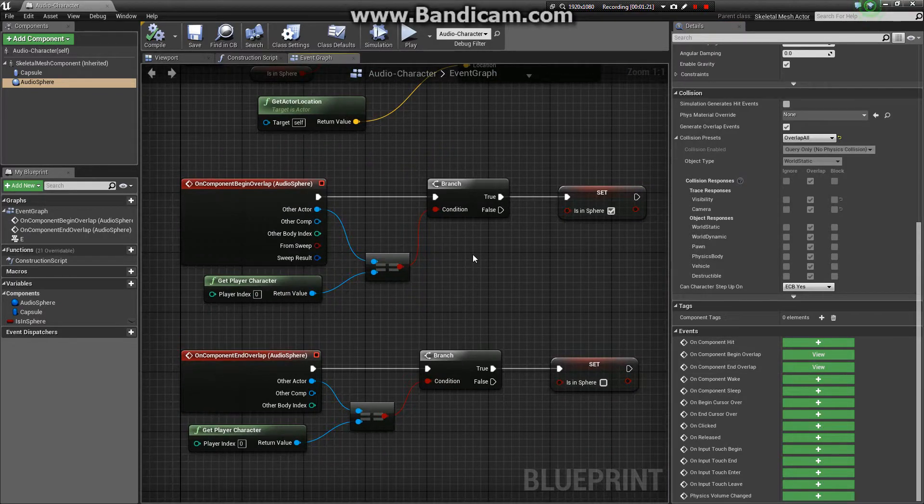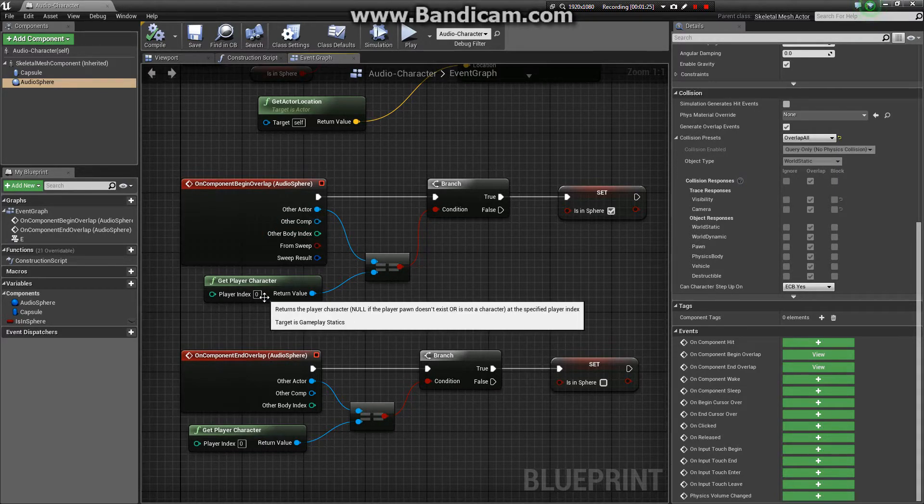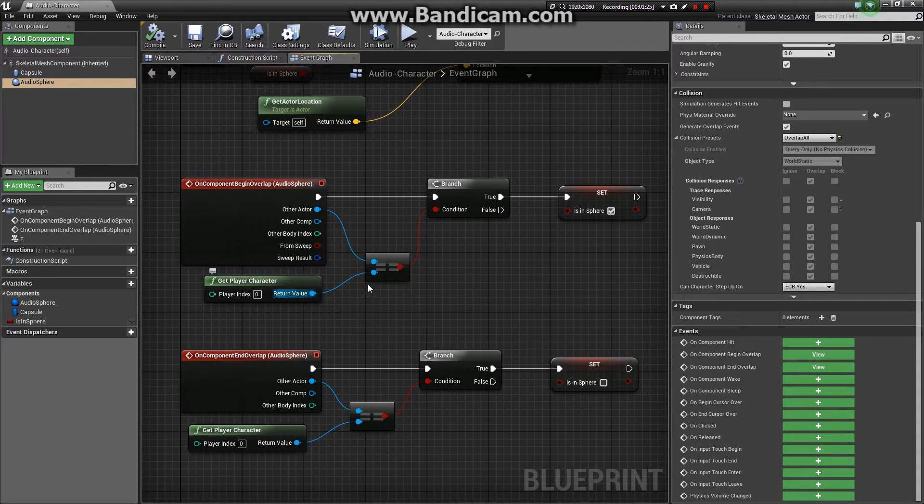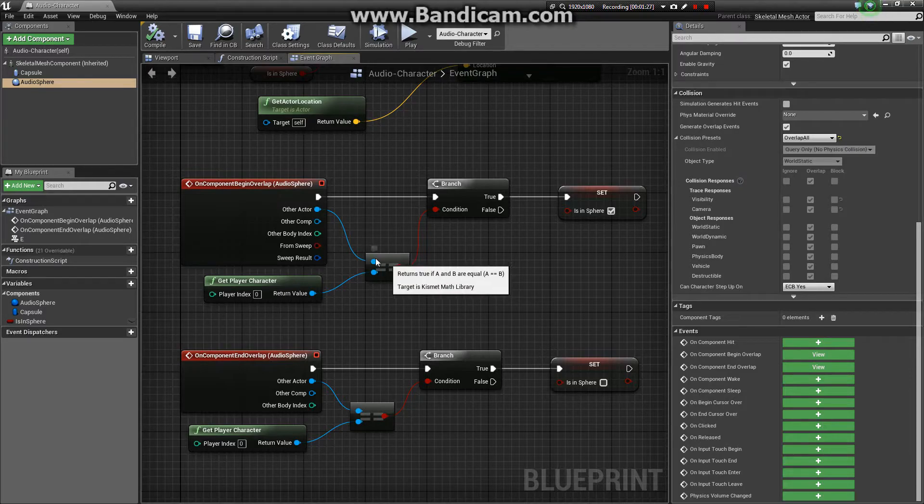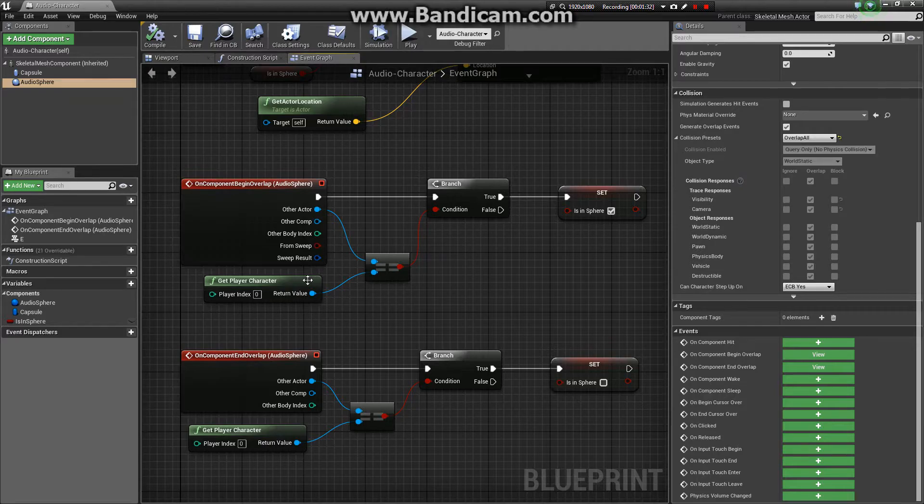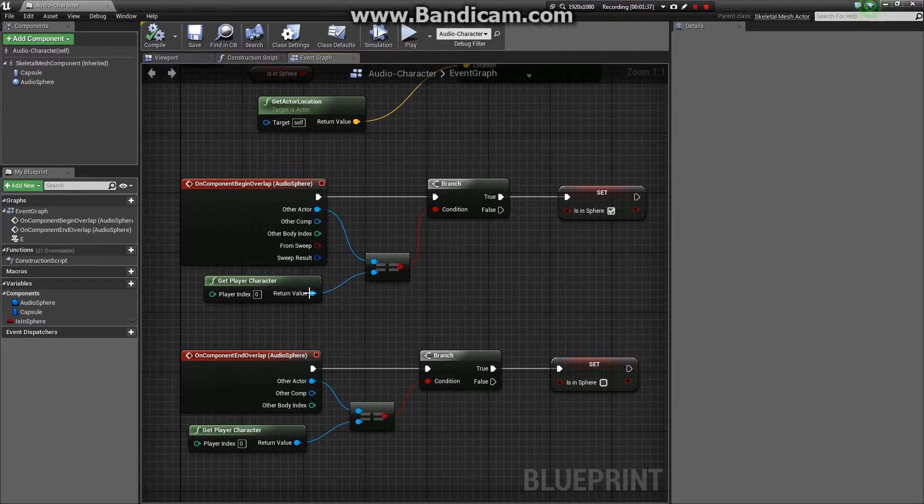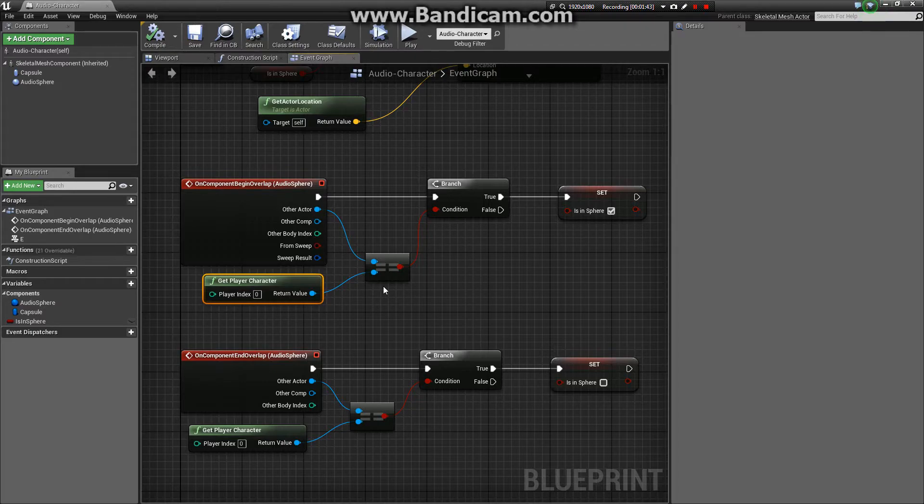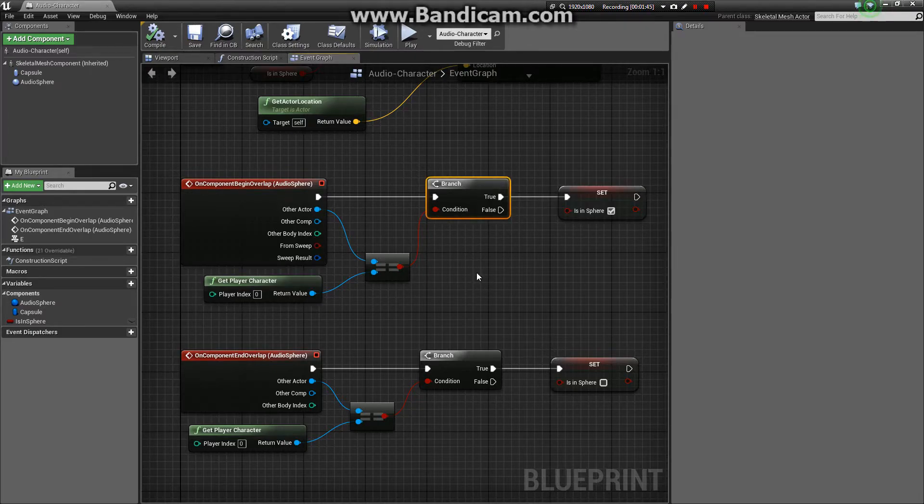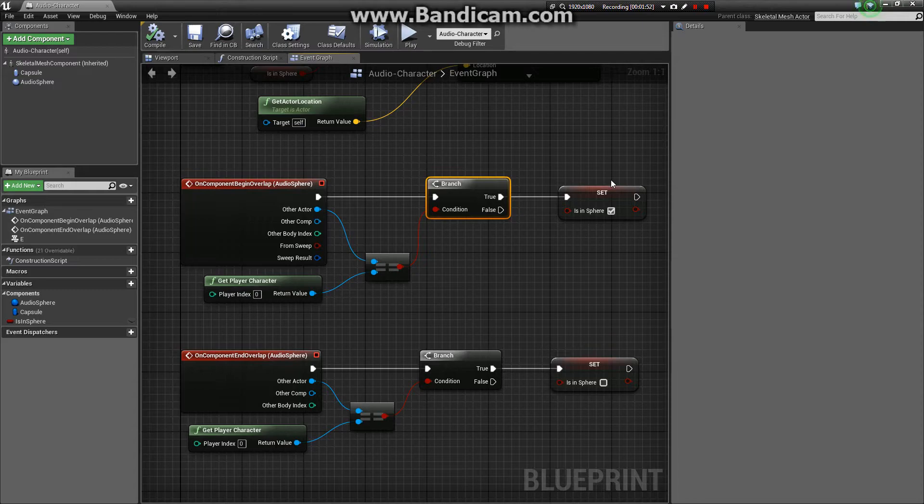On component begin overlap, we first check to make sure that the player character is the actor that is currently overlapping the collision sphere. To do that, we use a boolean equal function and a getPlayerCharacter node. We feed that into the branch. If it is true, then we set isInSphere to true.